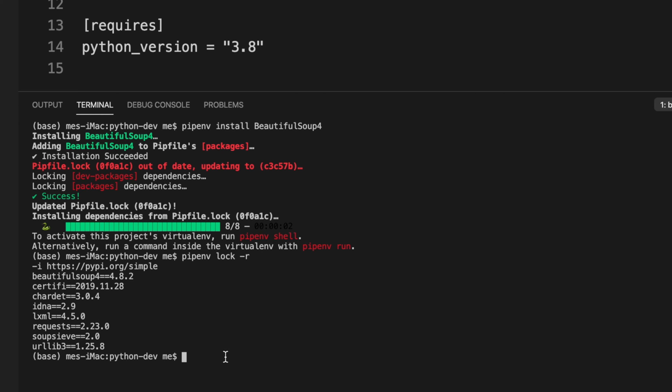We are ready to get started with extraction. In the next video we'll open a sample website and extract some data from it. In this video, we covered what web scraping is, and the three required libraries: requests, lxml, and BeautifulSoup. Thank you for watching. If you found this useful, please share it and subscribe to our channel for the latest videos.